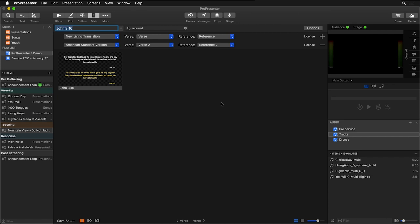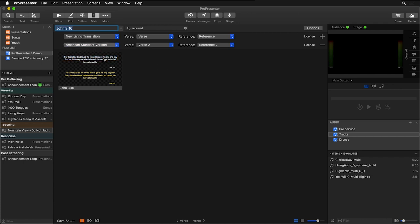Now let's say that we wanted to actually show an English translation and a Spanish translation on the same slide. Now this is really easy. All we have to do is find a Spanish translation of the Bible, and now we have English on top and that Spanish translation on the bottom.